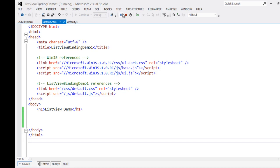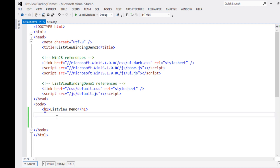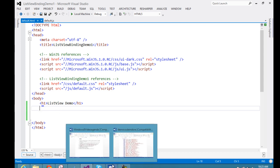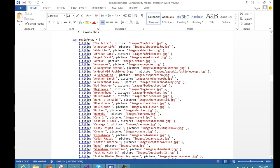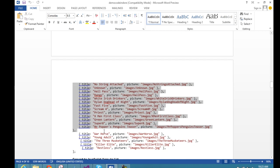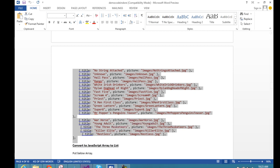So let us stop the application. If you remember, the first step is that we need to have data we want to display in the ListView. For this demo, I am going to create a JavaScript array and we will be binding data from that array to the ListView. I have put one of my helper documents and here I am creating a JavaScript array called movieArray.